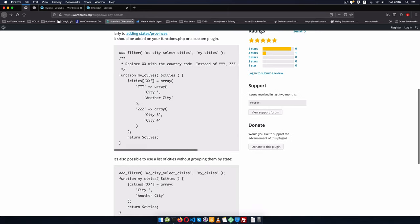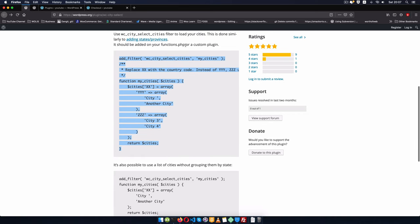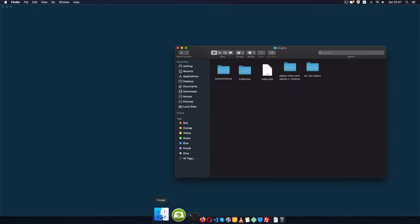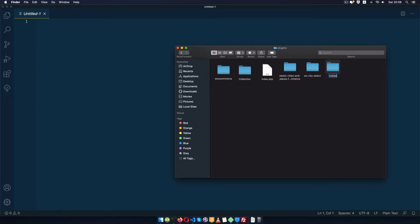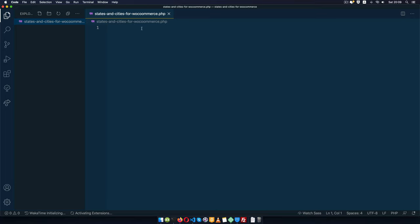So what I'm going to do is pick this filter and use it in a plugin that I'm going to add on. You have the option to either add it in the functions.php or throw this in a custom plugin. So what I'm going to do is open up my editor, open up my file here, then open a new folder and I'll call it states-and-cities — States and Cities for WooCommerce — and I'll open a new file and call it states-and-cities-for-woocommerce.php.